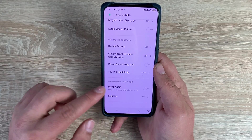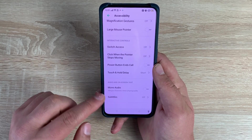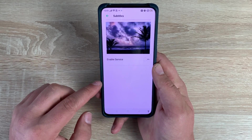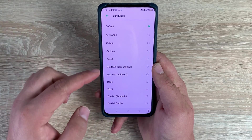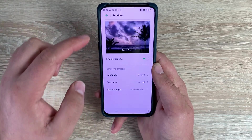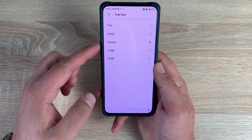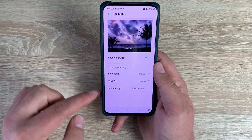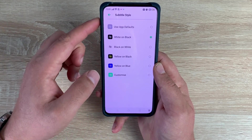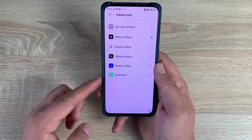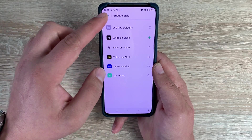Underneath that you have Mono Audio — the ability to use mono audio if you want to. Then finally you have Subtitles. Once toggled on, you can change the language from multiple different options, change the text size with a few options available, and also change the subtitle style with different options to choose from. You can go through these and adjust which one best suits you.